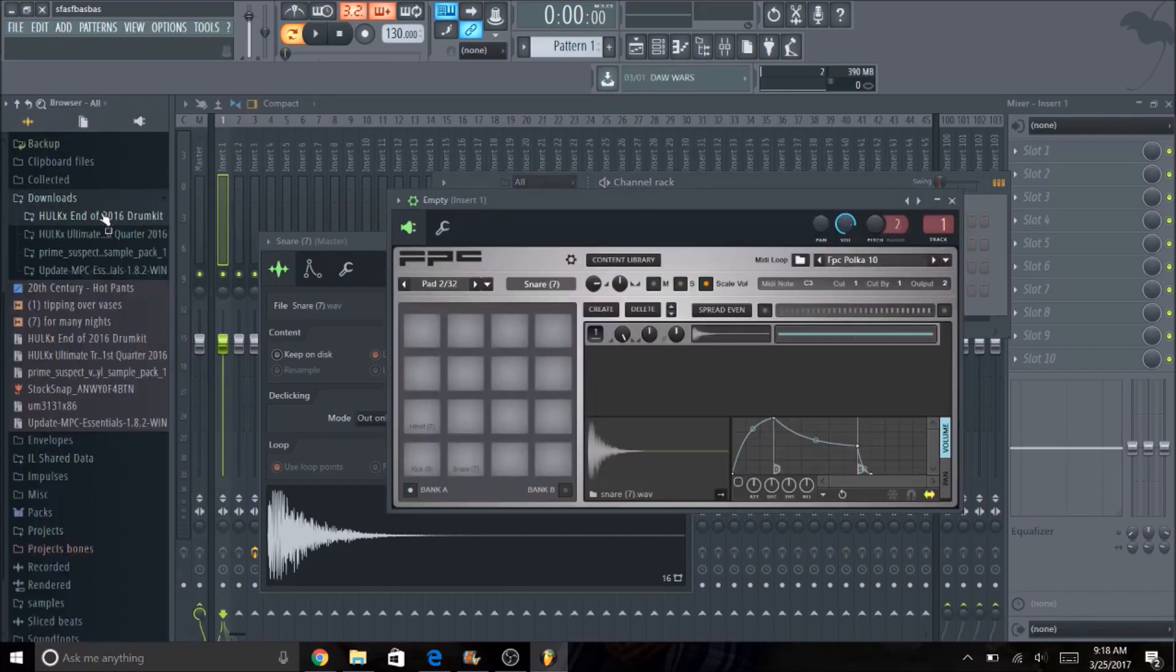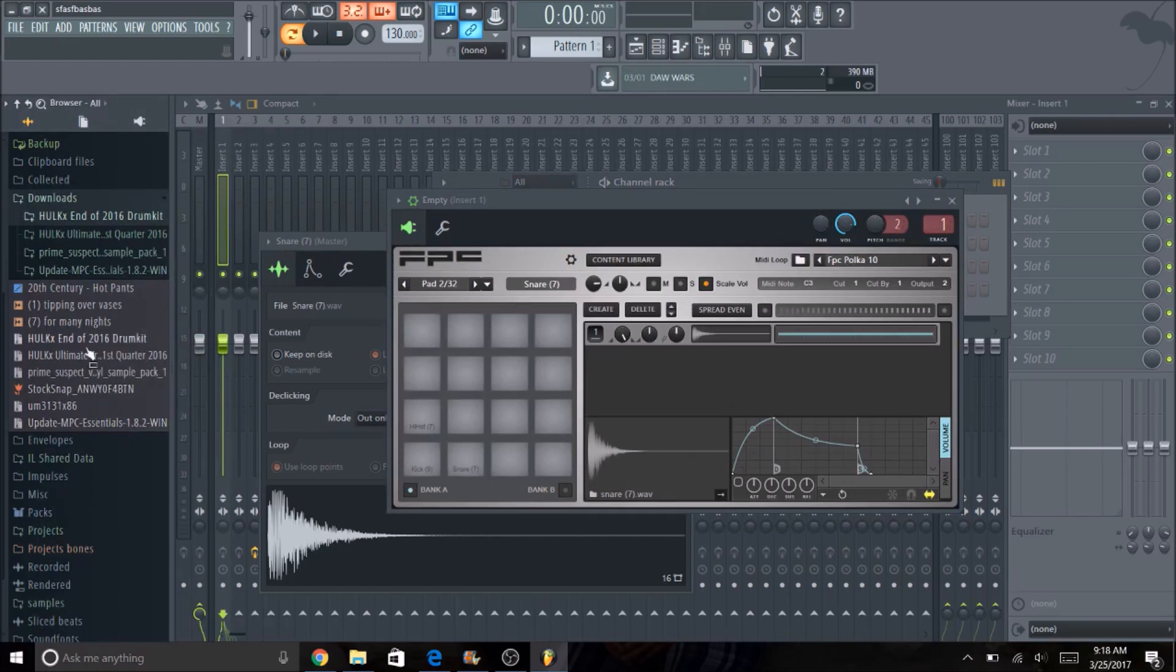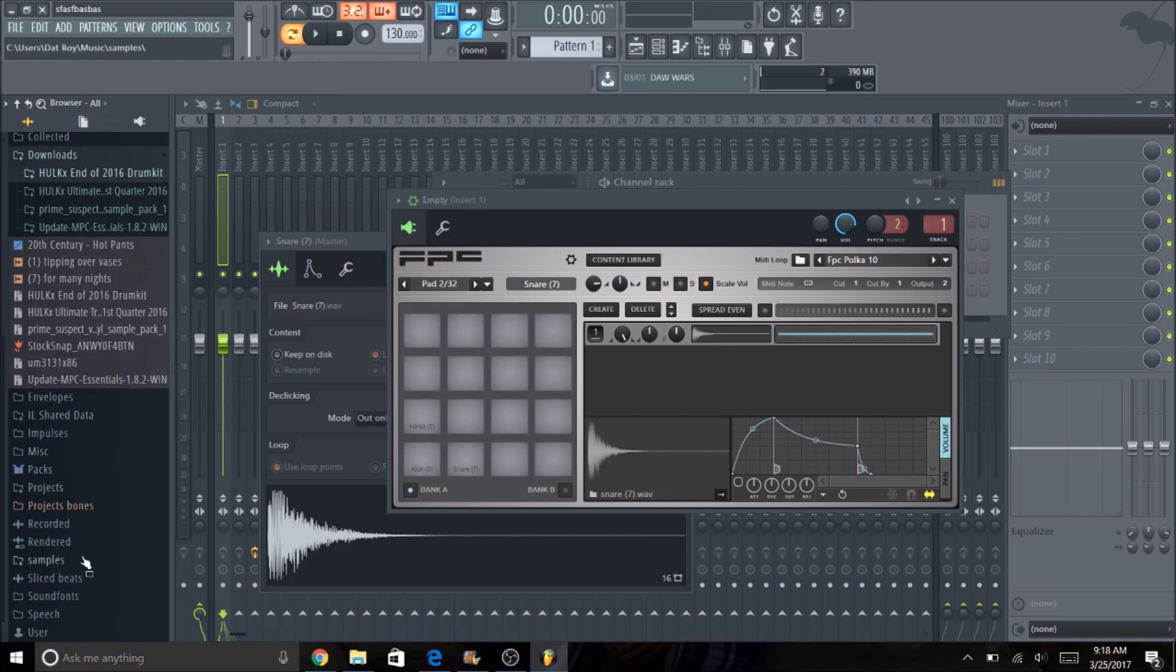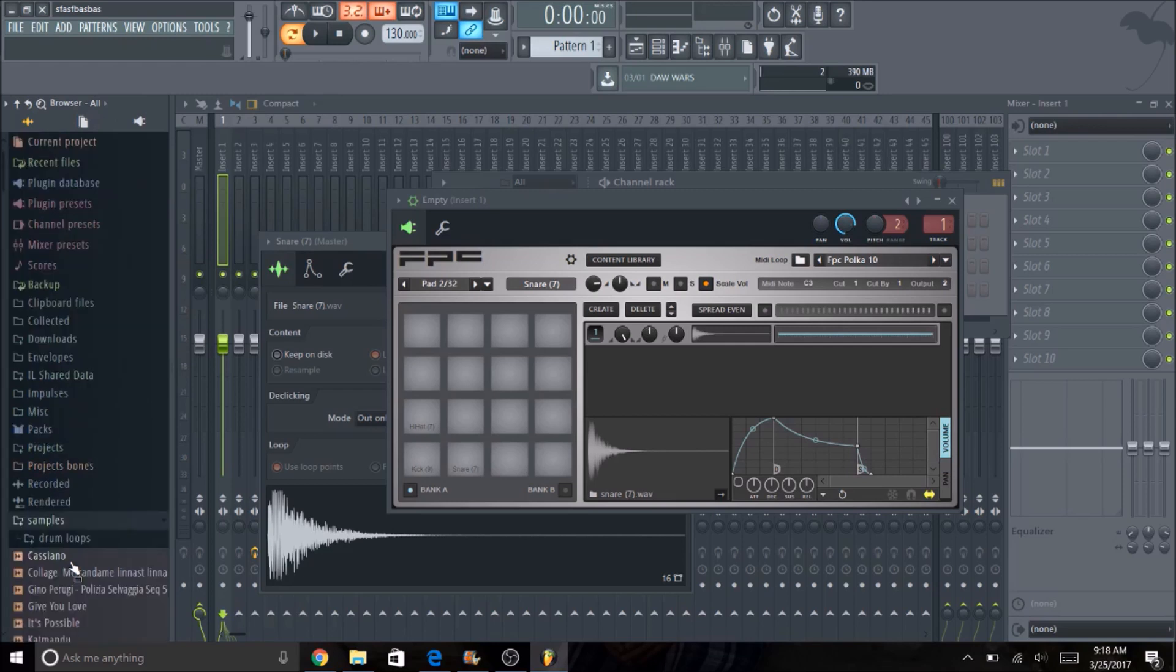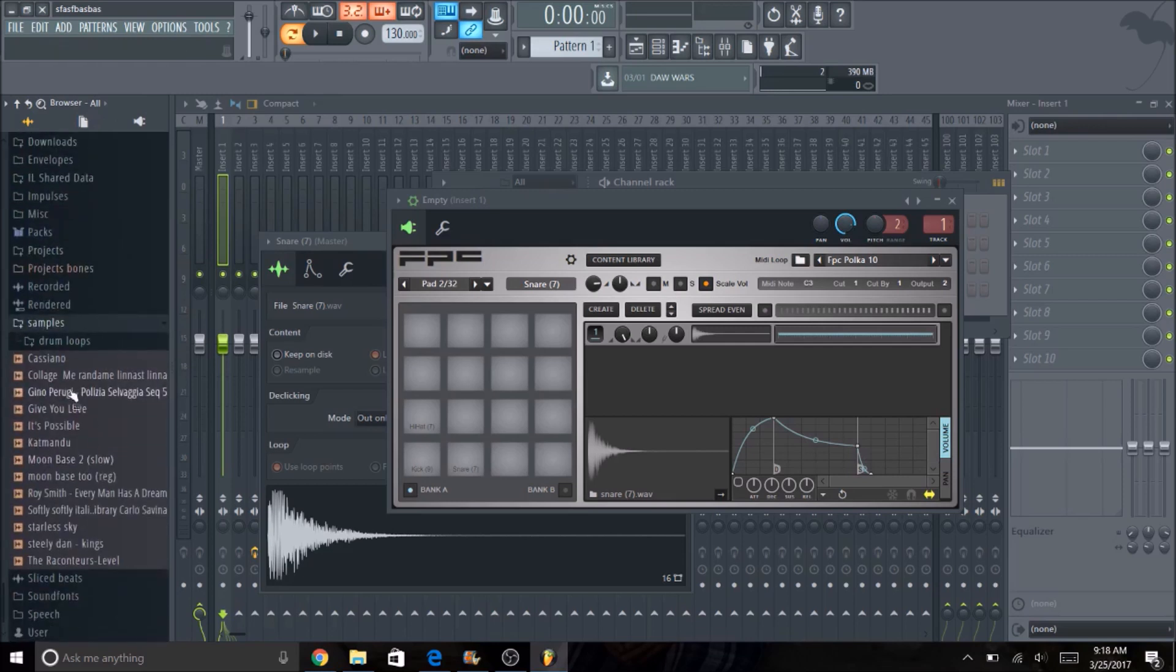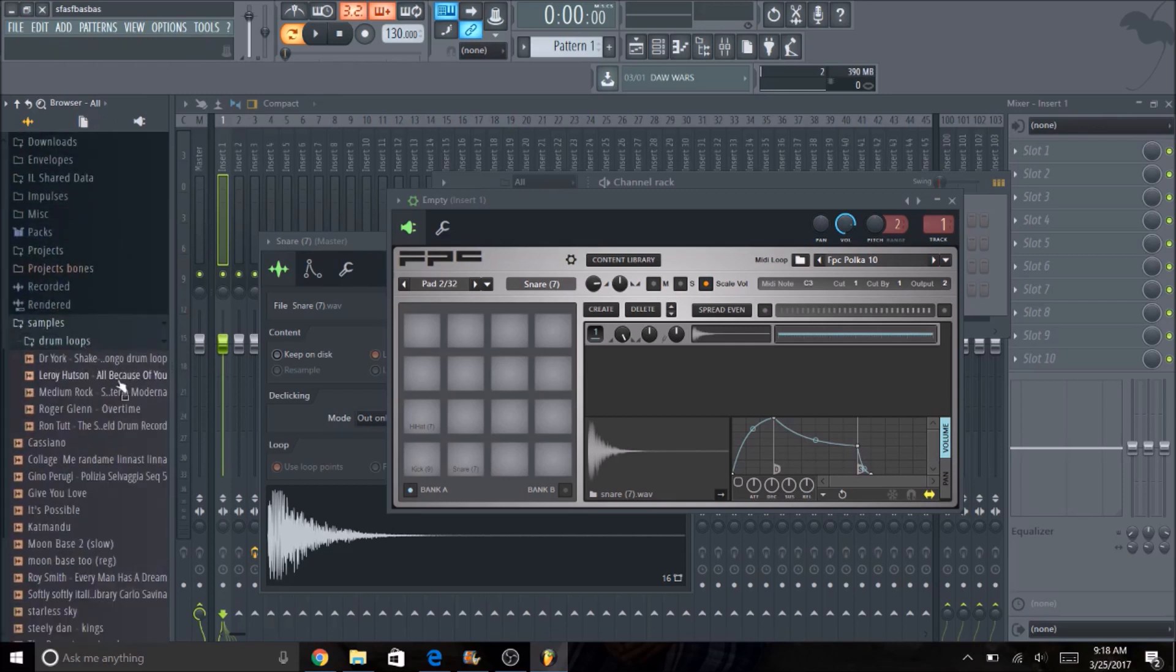Now I said there's a second way. Not only can you add individual sounds from drum kits, which is pretty easy, but one thing I also like to do is I like to take drum loops and then pull out individual drum hits from the drum loop. So if I go to samples, I have my own folder with some drum loops that are pre-saved. I really like this Leroy Hudson, all because of you.